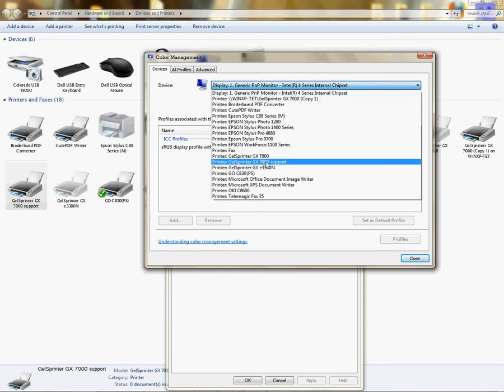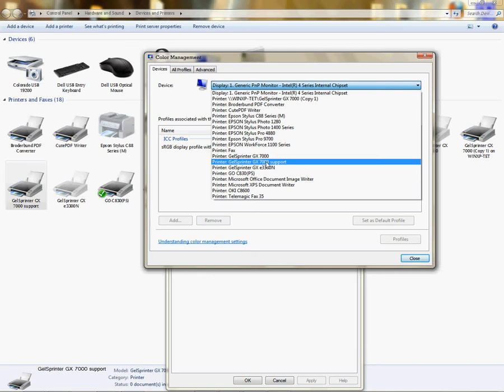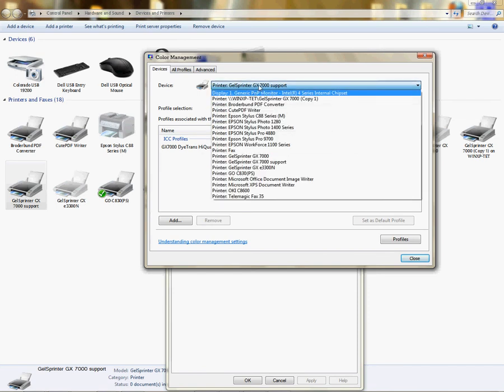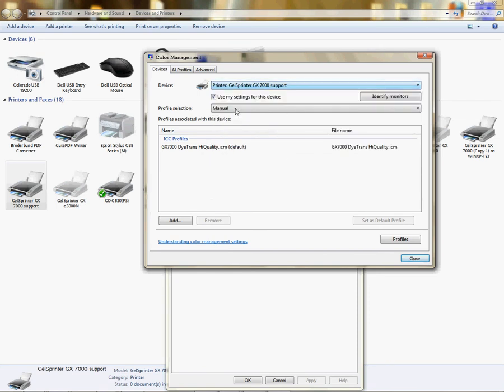We're going to demonstrate using Gelsprinter GX7000. This will work with any printer, whether it be Epson or Ricoh. So make sure the profile is there. If it's not, choose your device here,